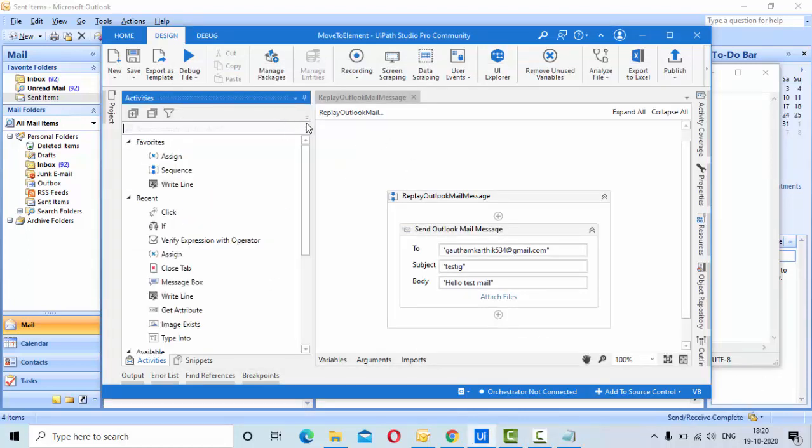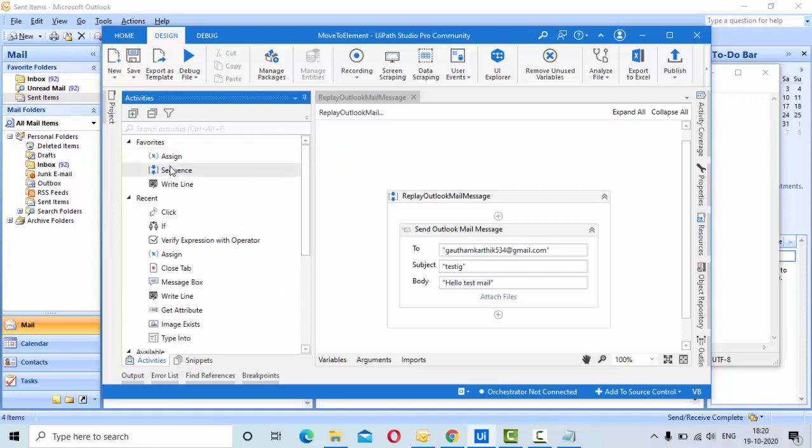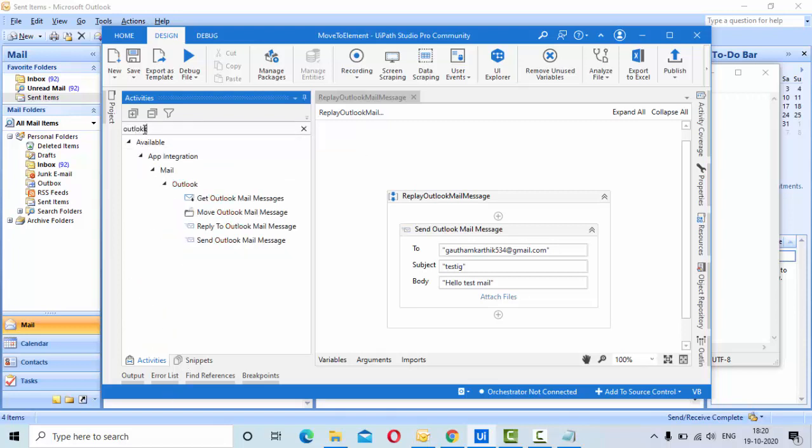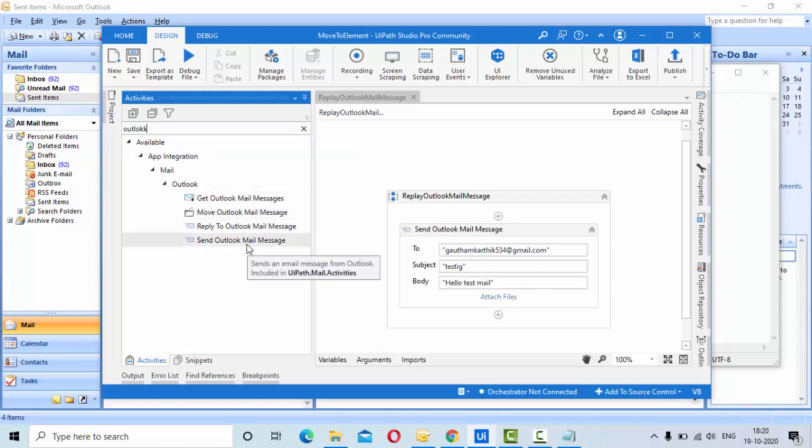First, go to your activity panel. In activities, type Outlook and you can see there are a couple of activities presented. We are going to use the Send Outlook Mail Message activity to send the mail.